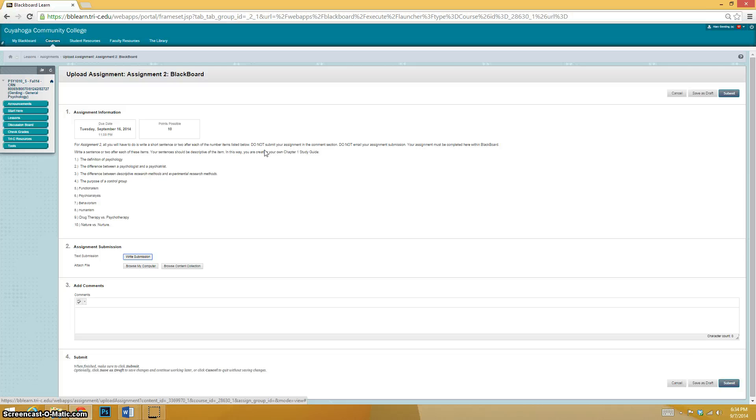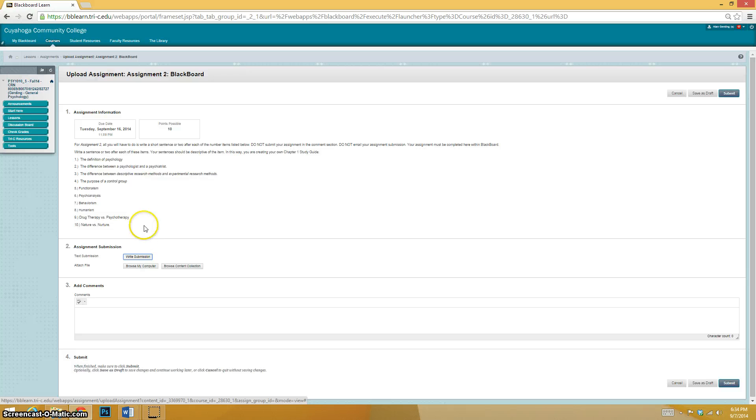What does that mean? Well, the assignment is write a sentence or two after each of these items. It's supposed to be a descriptive item. Basically, you're making yourself a study guide. But look where it says write submission here.